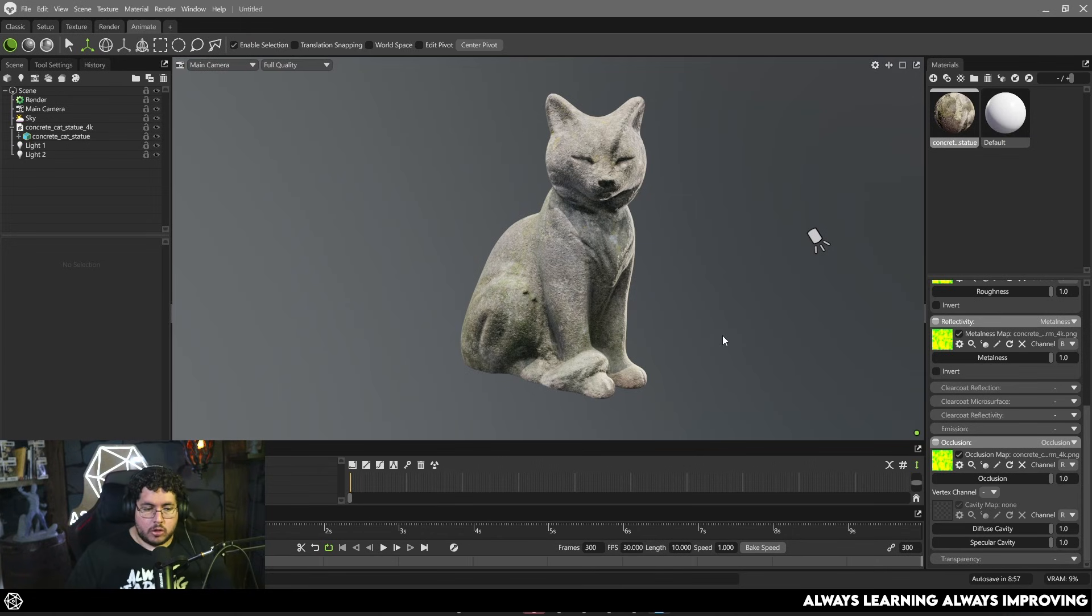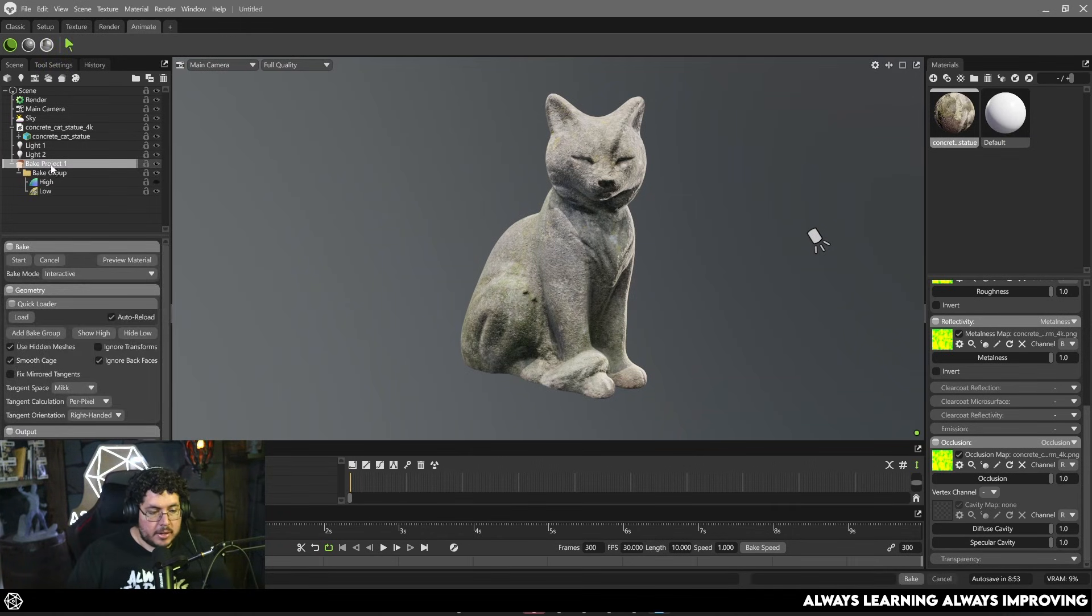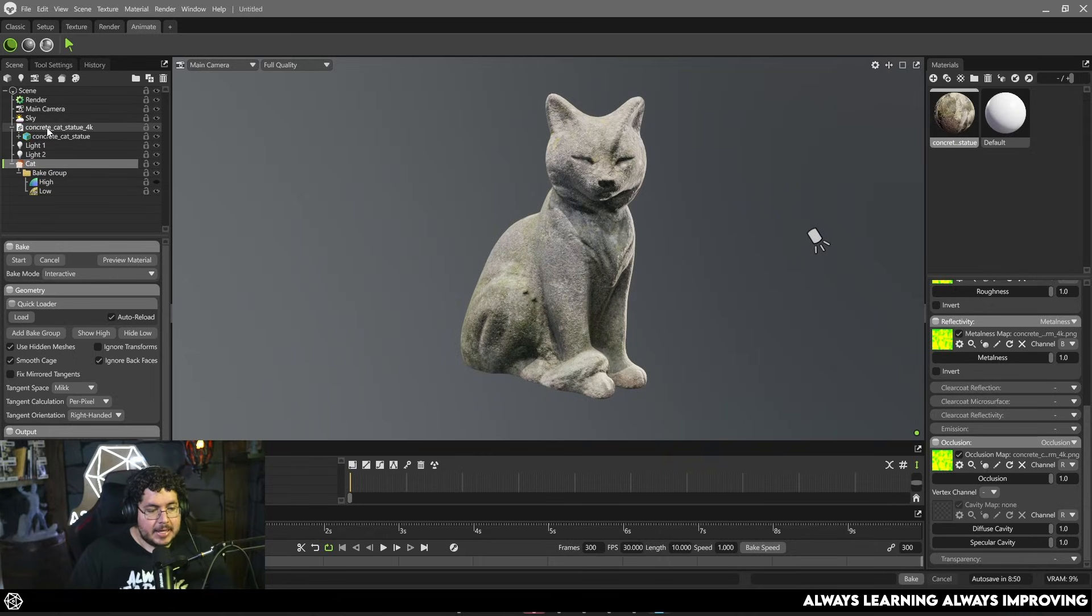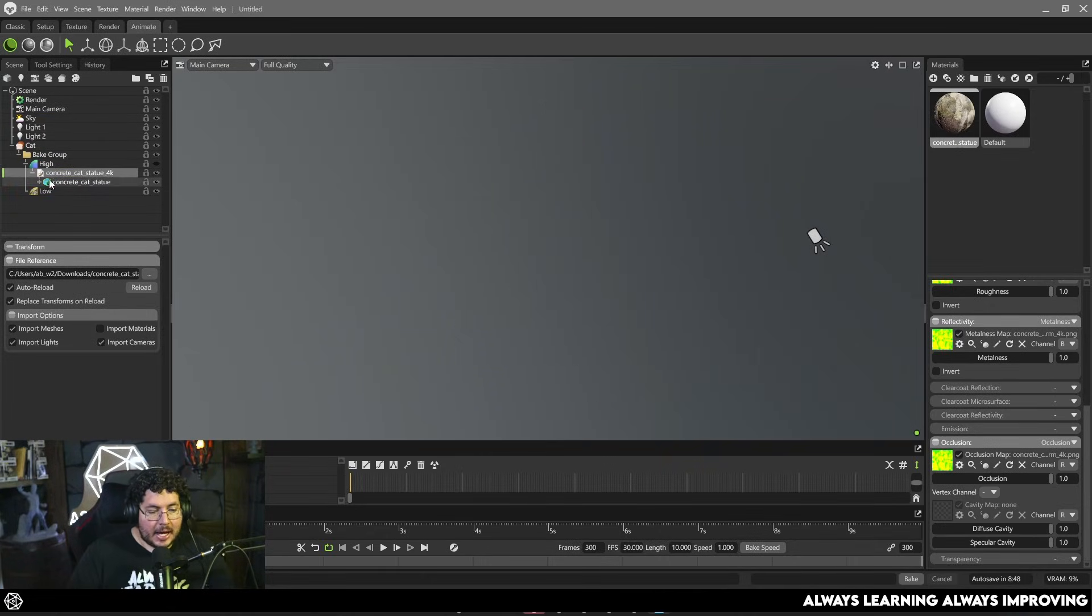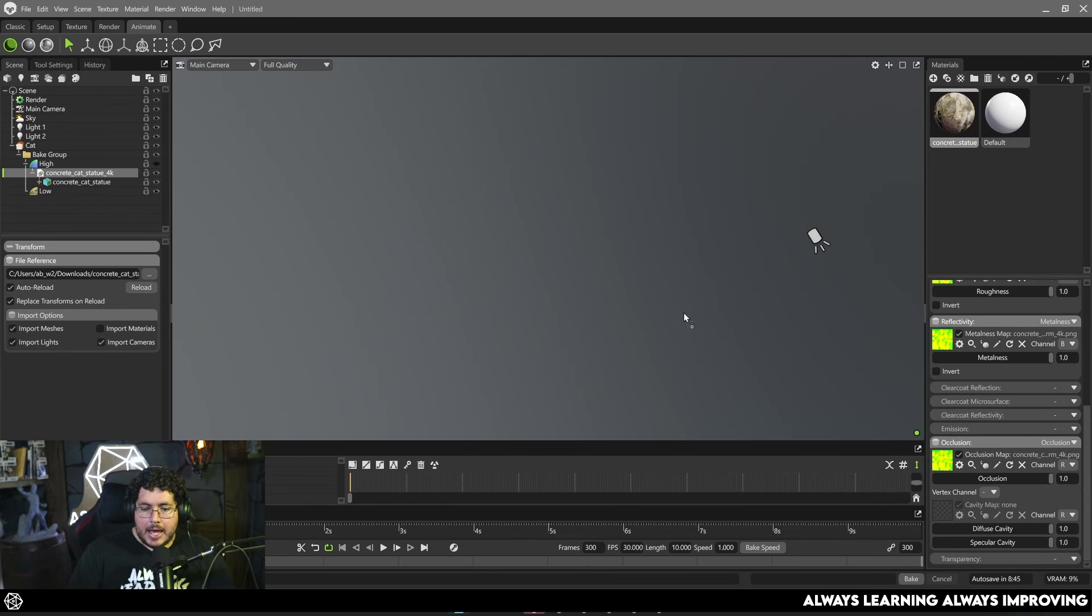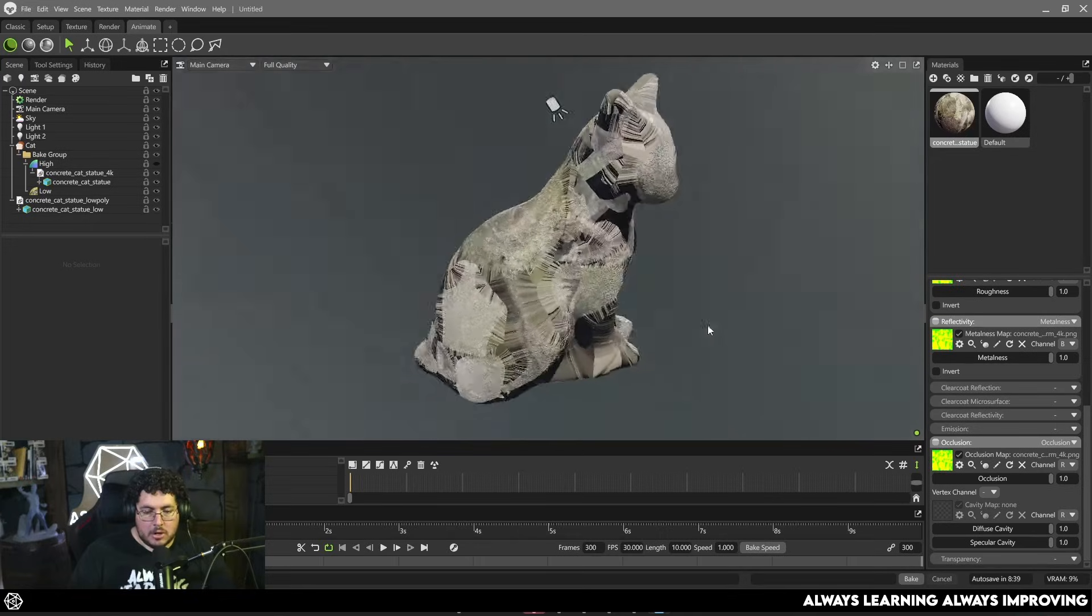So this is going to be my high poly and we need again to set up the materials properly because we're going to be transferring that information, all of this map information into our new model. Super simple, we create a new bake project by clicking on this little bread option right here. We're going to call this project cat and we're going to drag and drop the cat into the high poly section. It's going to go invisible, we're not going to see it anymore, don't worry it's still there.